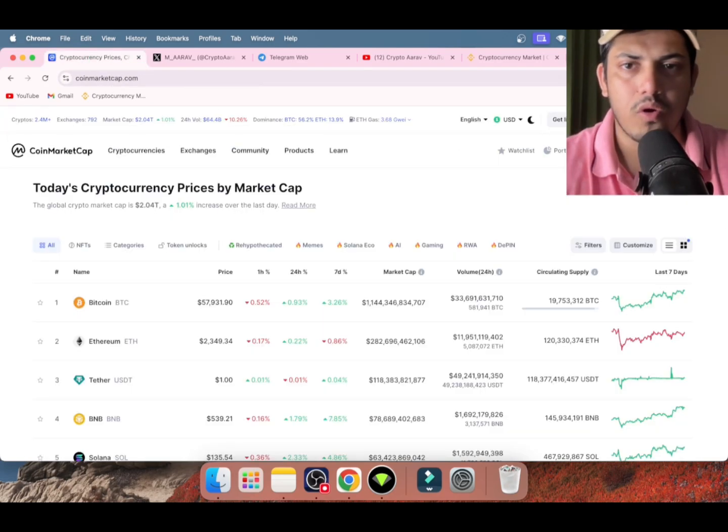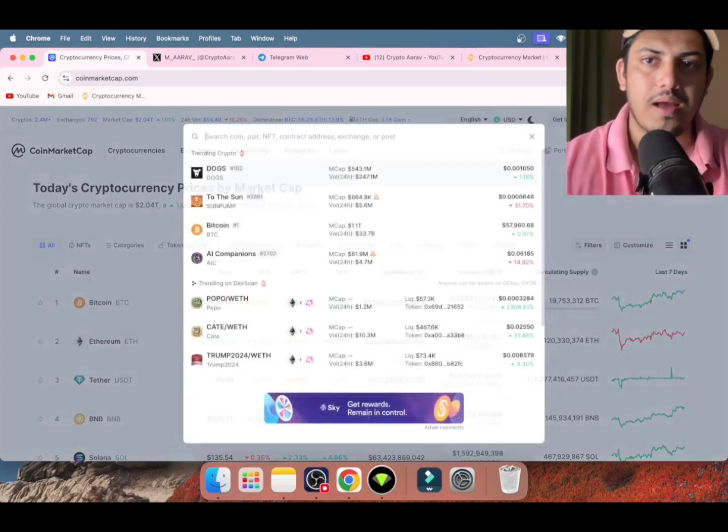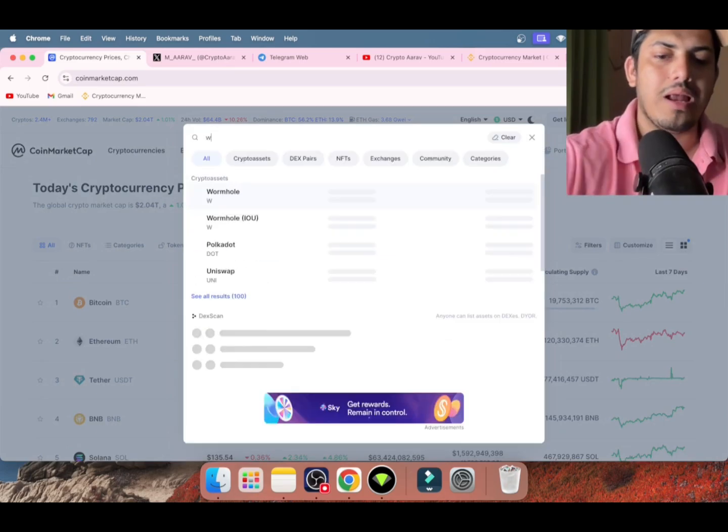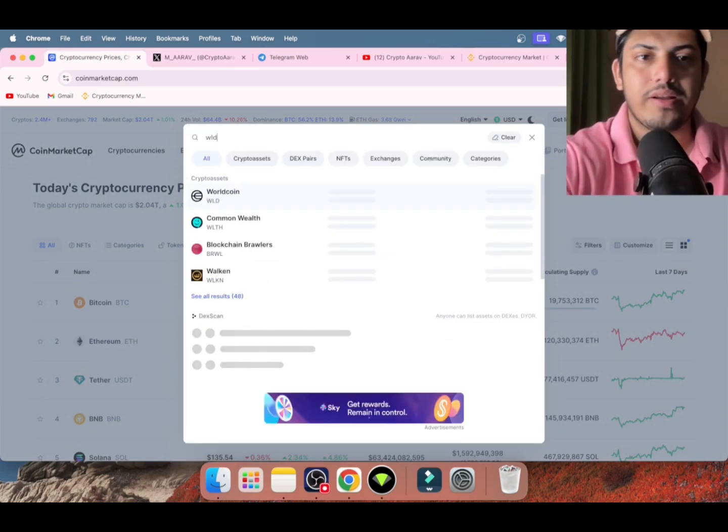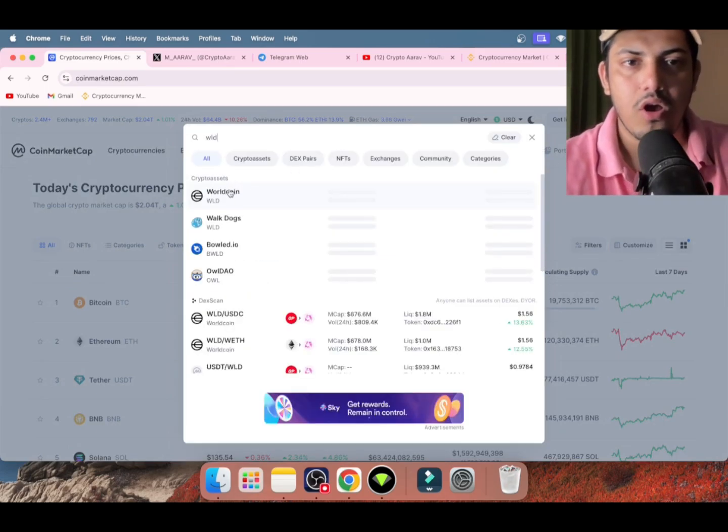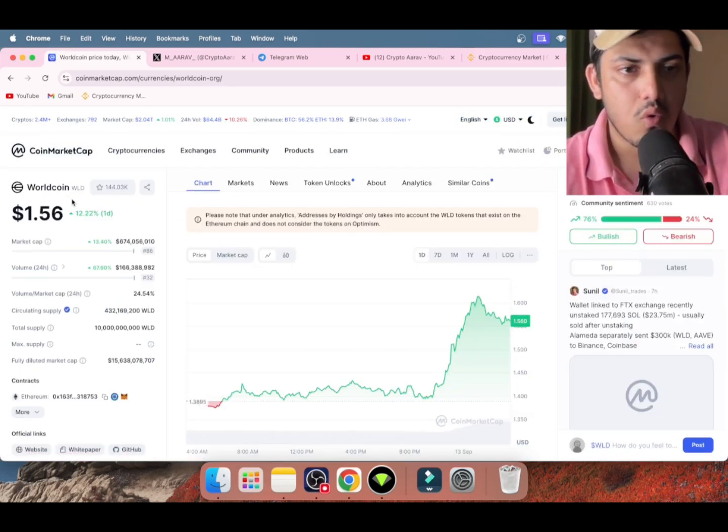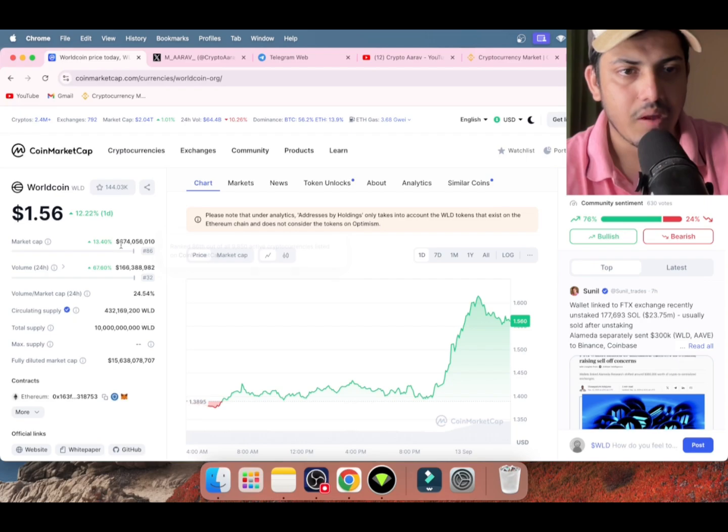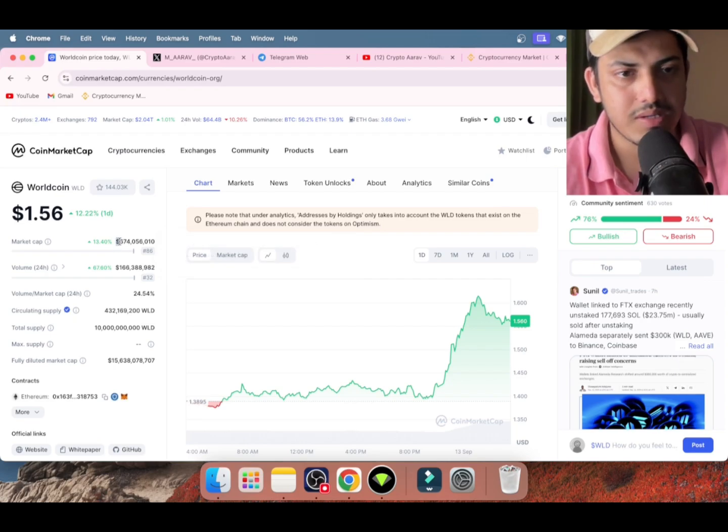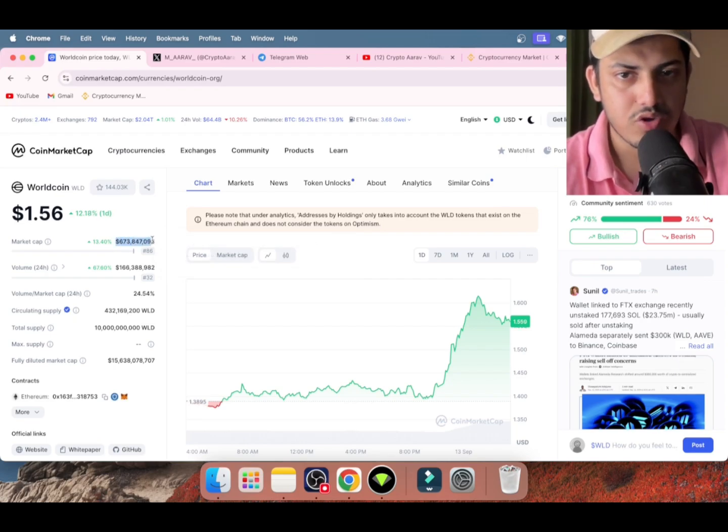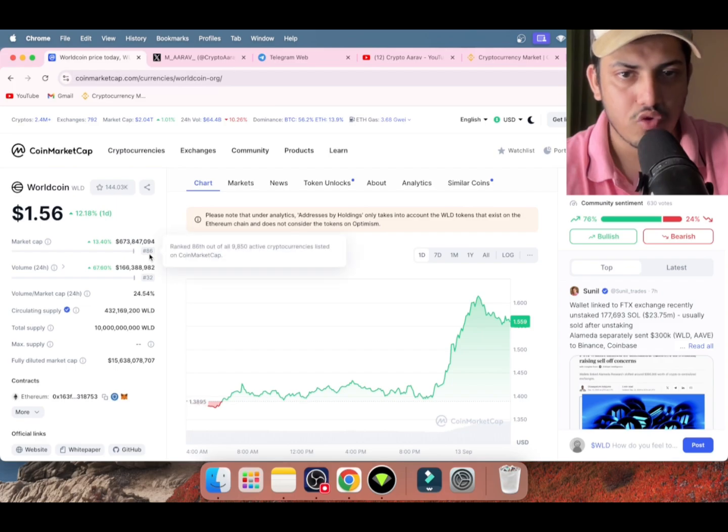What about the market? WLD is one of the finest tokens we have in the AI space. Worldcoin market cap is a little high right now - 674 million dollars, making it the 86th most valuable cryptocurrency in the world.